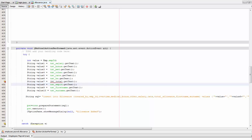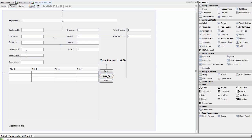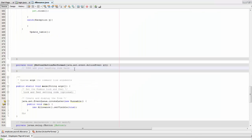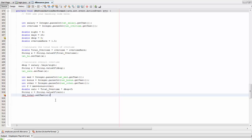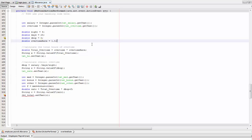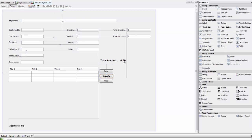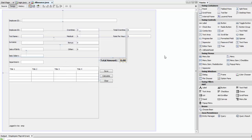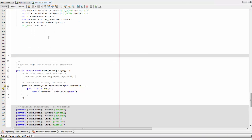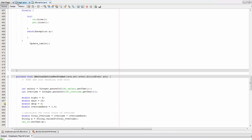Go to Design, double-click the Calculate button, and paste the calculate code that will compute all the allowance values. Save again, then go to Design, right-click the total label, change its variable name to lbl_total, and click OK. Save — all errors should now be resolved and you can see the label_total.